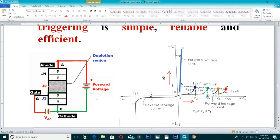By increasing the gate-cathode voltage, we increase the gate current, and the required forward breakover voltage is further reduced — from 800 volts down to say V2, then V3, showing that higher gate current requires a lower forward voltage to trigger the SCR.